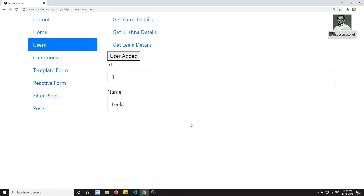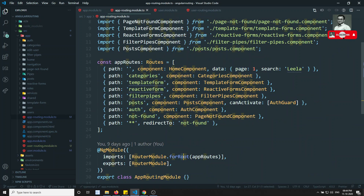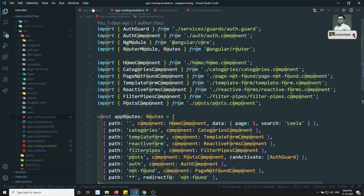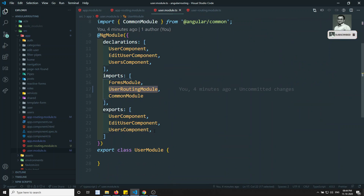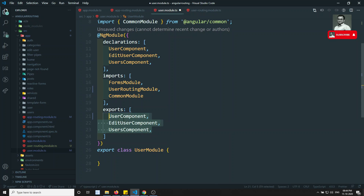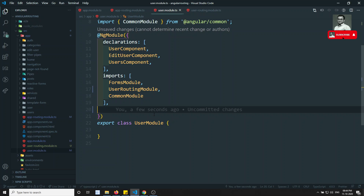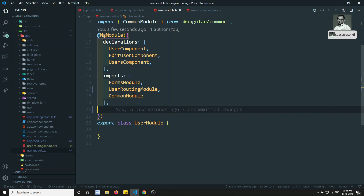We have now divided the entire modules correctly. Directly or indirectly, in app module and app routing module we are not using any component related to users - no user, edit user, or any user components. So there is no need to export these components from user module. If we were using these components directly in app module or app routing module, then we would need to export them - but we are not. We can remove the exports and everything still works fine.